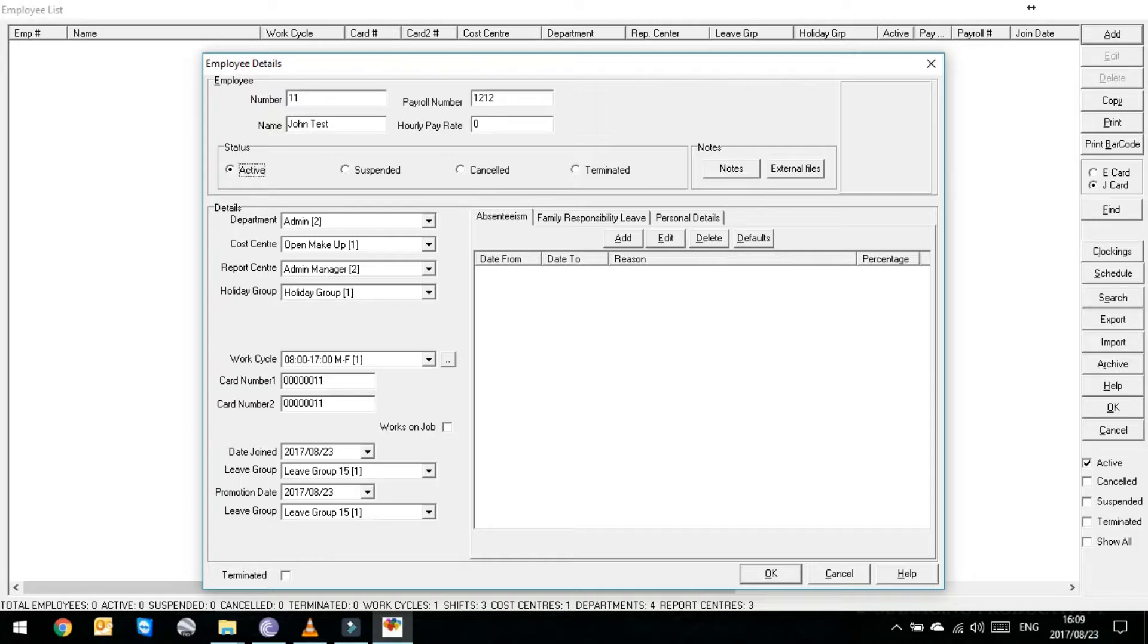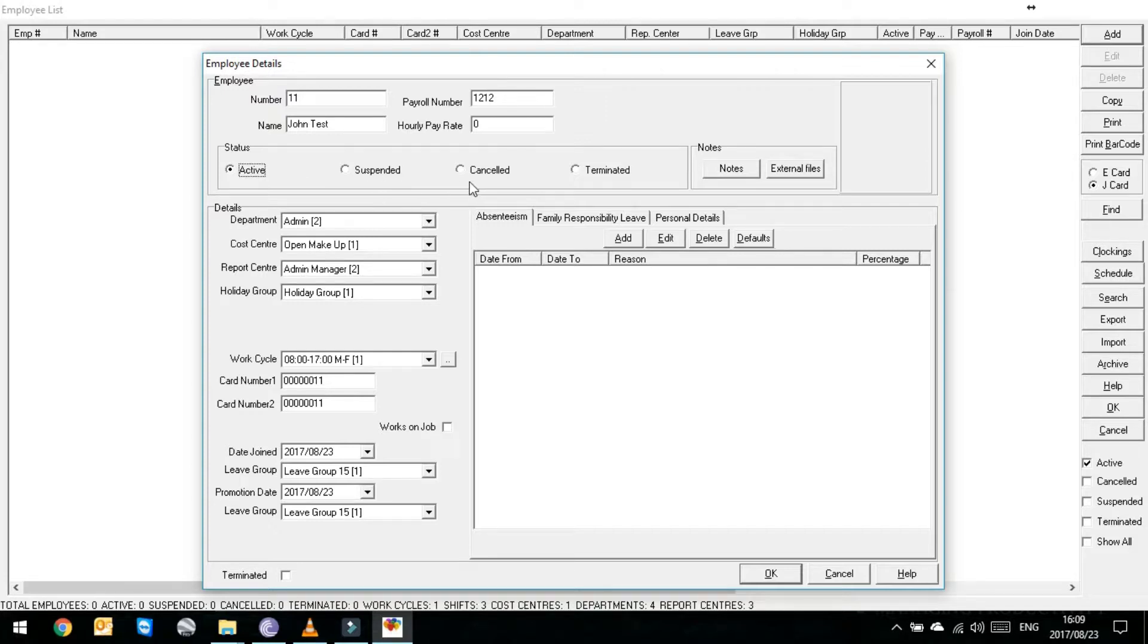It'll ask you what status is he. Currently his status is active obviously because you're adding him as a new guy. But if for whatever reason he's leaving or he's suspended you can then just say suspended, canceled or terminated.